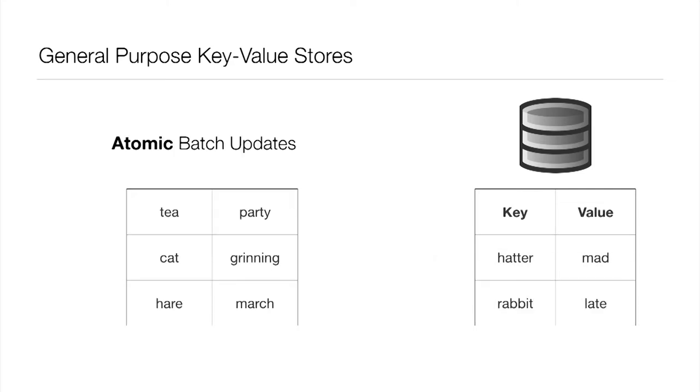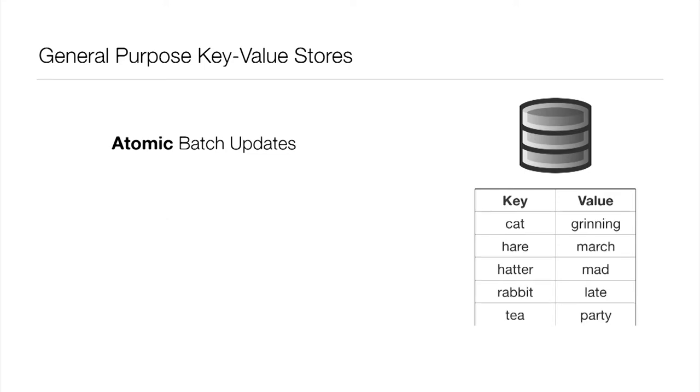Another really nice property is the ability to have atomic batch updates. What we mean here is that the application can independently prepare a set of changes and have them all take effect at once. Anyone reading the database would either see all those changes or none of those changes.